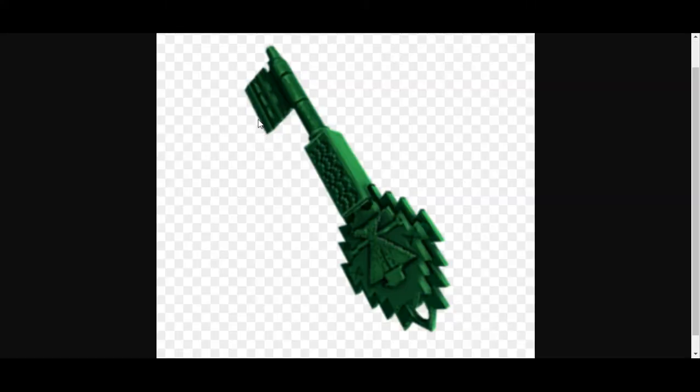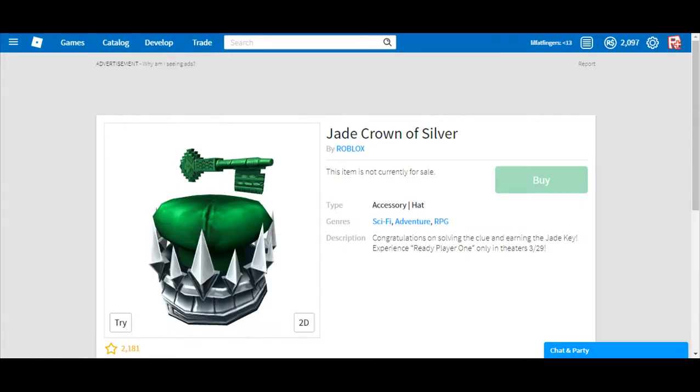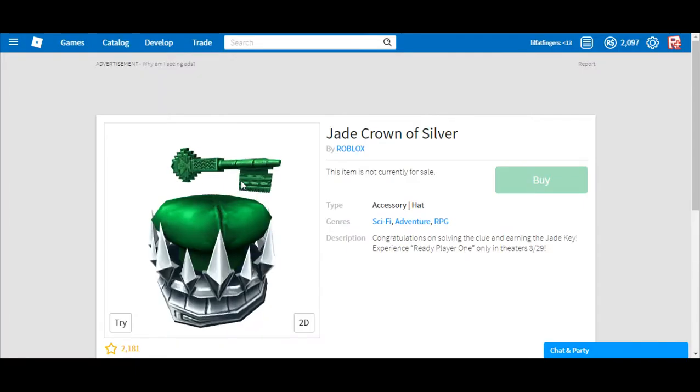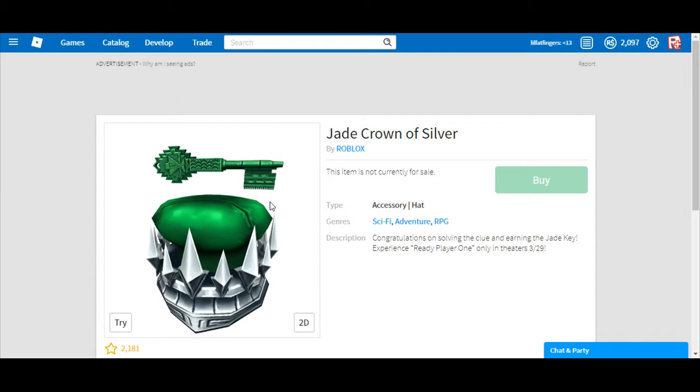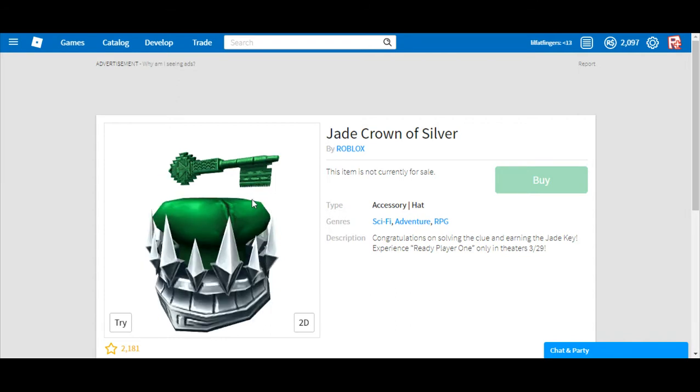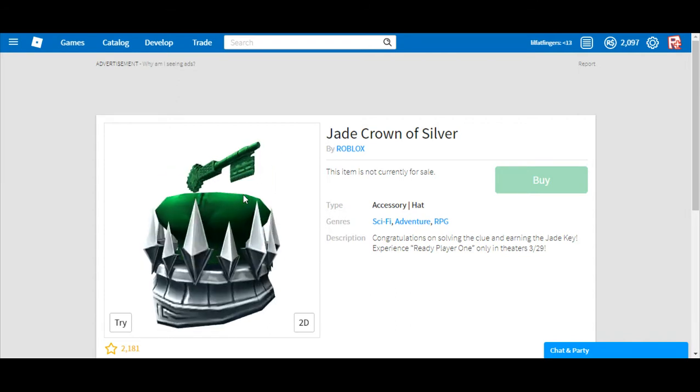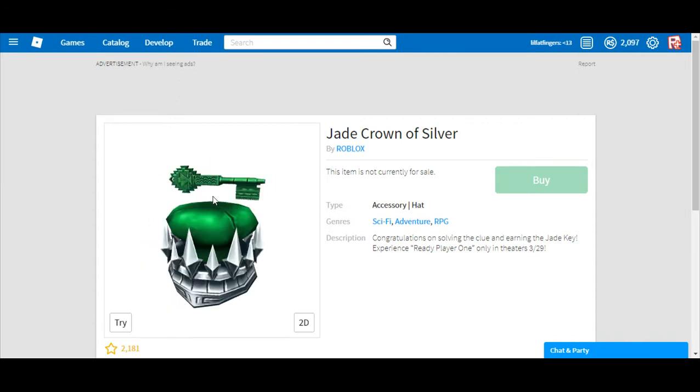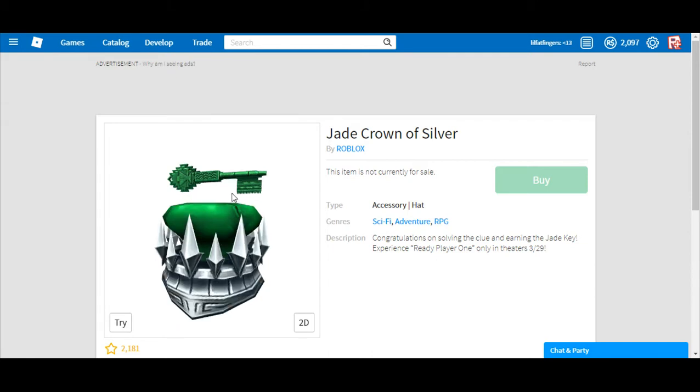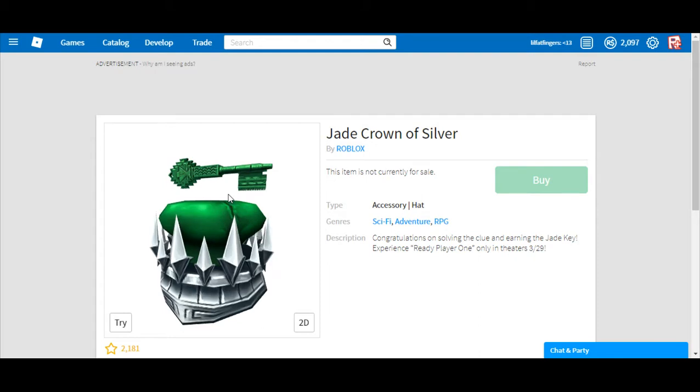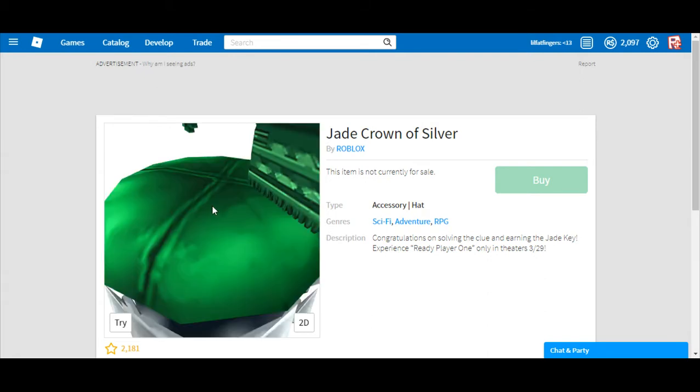So as you guys can see, the only difference is if you look at this key right here. It's a little fuzzy also, but if you look at that. I'm just going to try opening it. I can't.